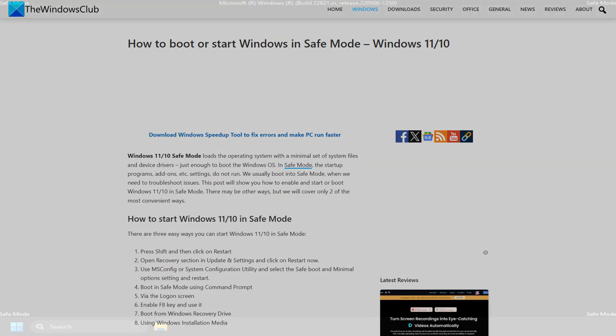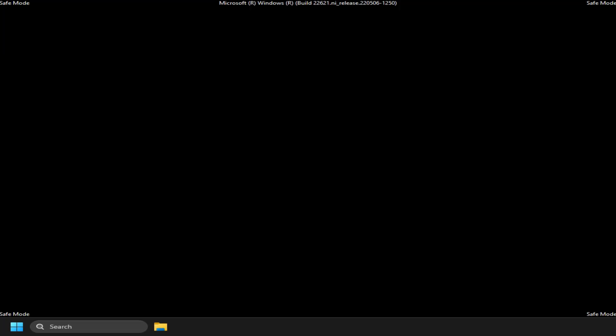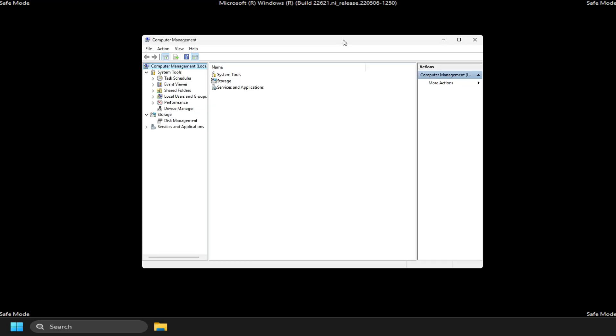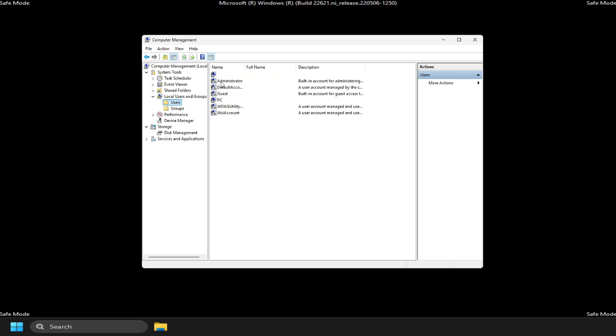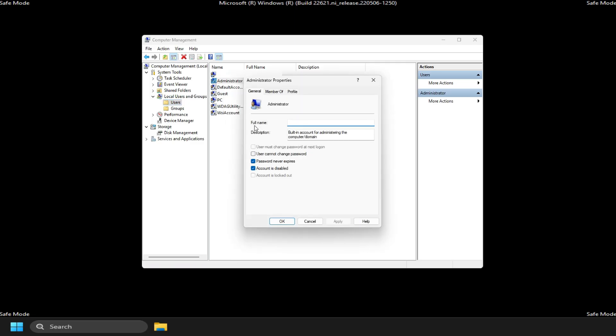Once you are in Safe Mode, see if you can log in. You can open Computer Management, expand Local Users and Groups, click Users, right-click Administrator in the right pane, click Properties. Click to Clear the account is disabled checkbox, and then click OK.